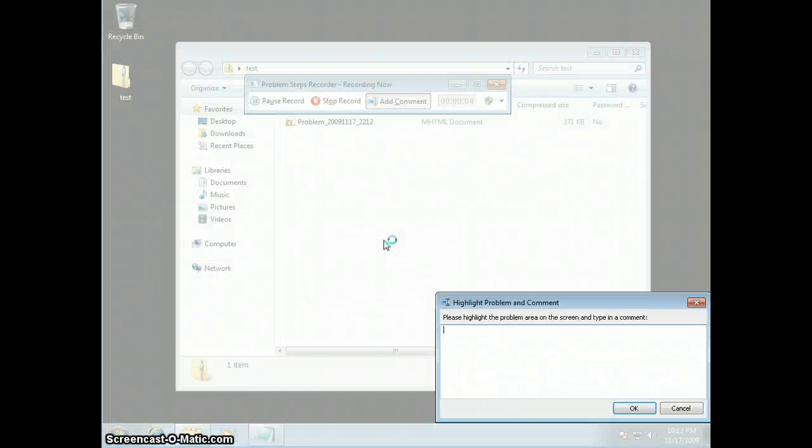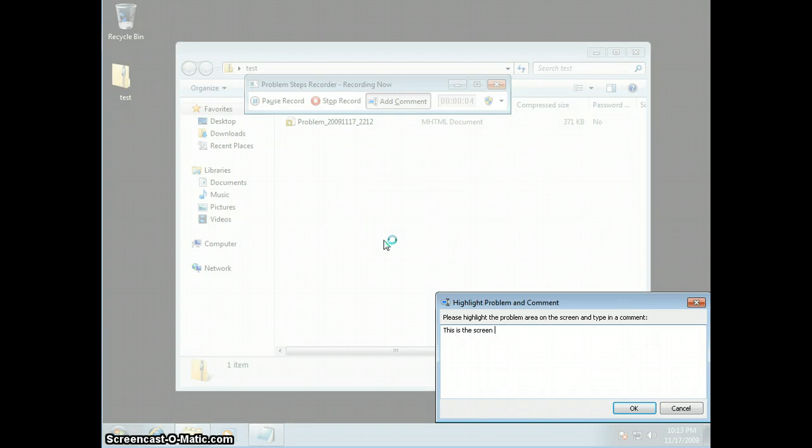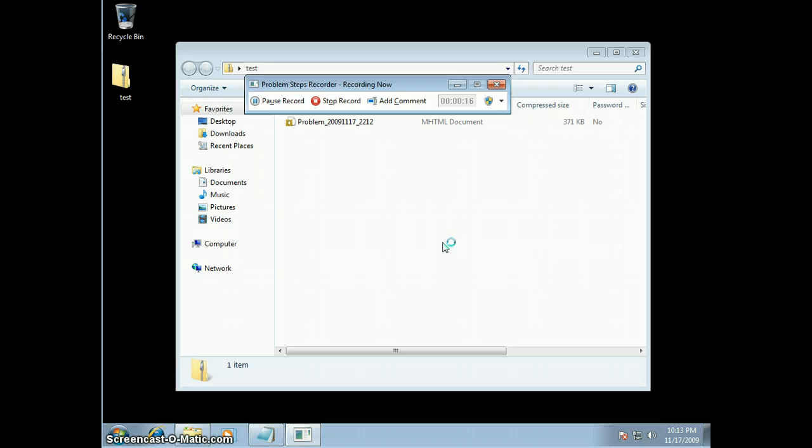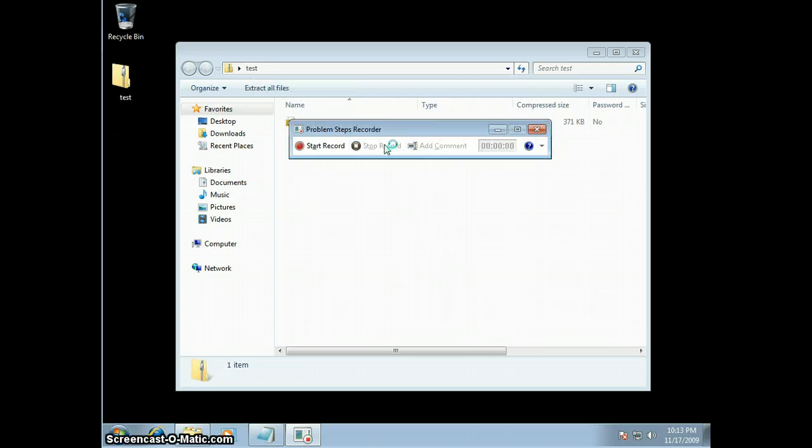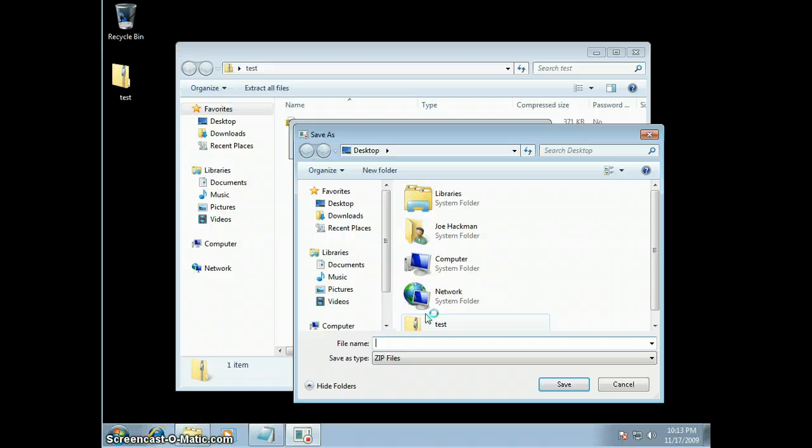So you can say, this is the screen I was having a problem with. Okay. So I've now noted that particular screen. Stop recording.